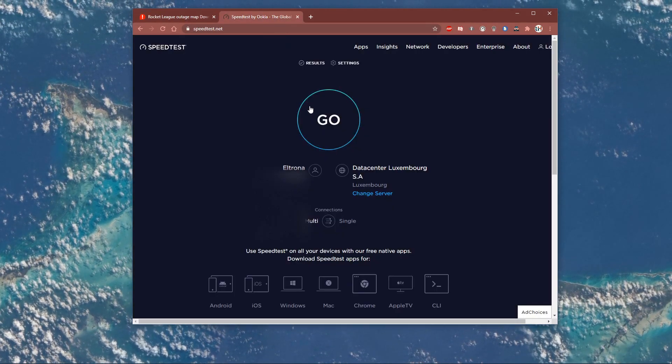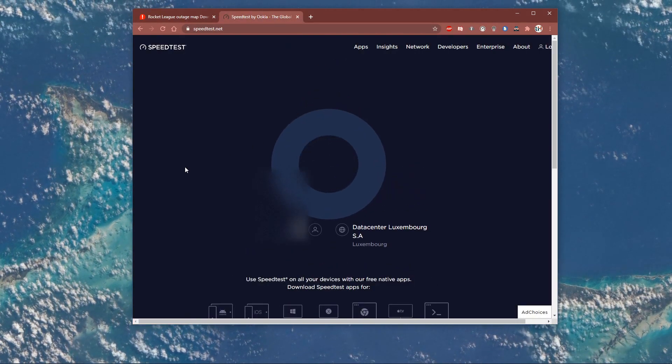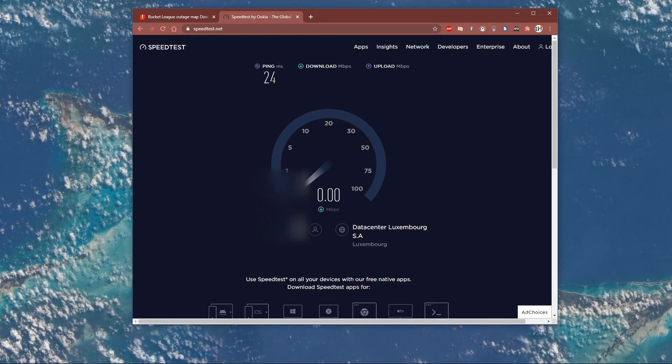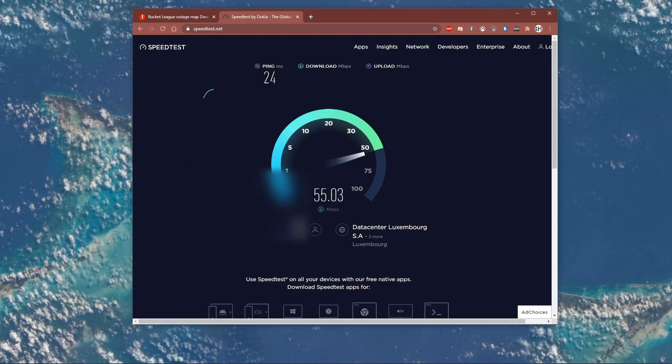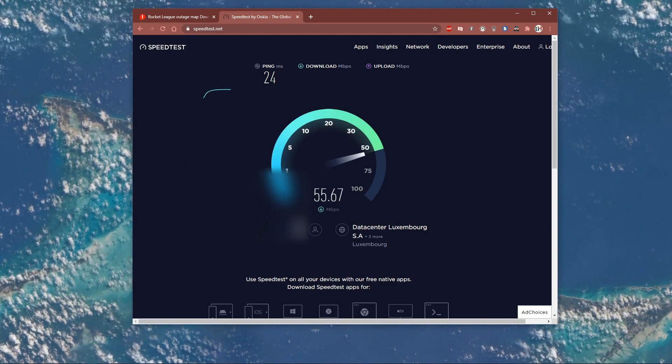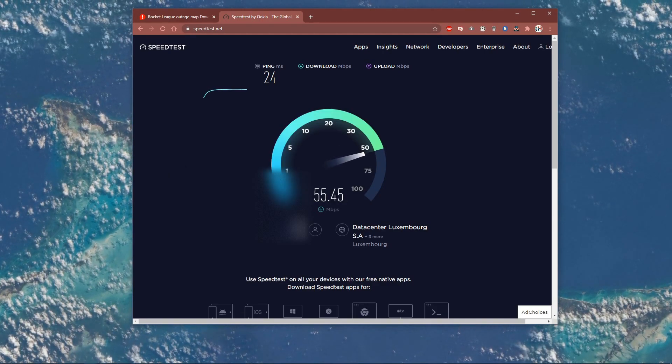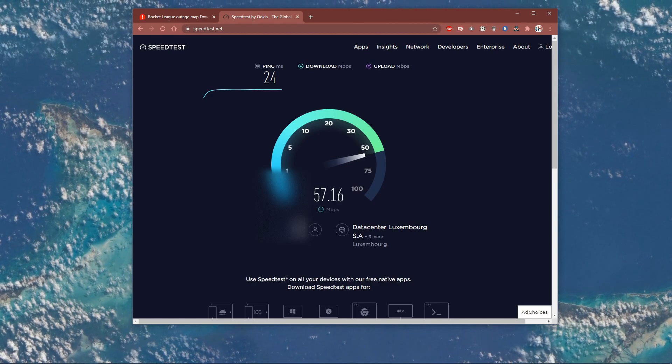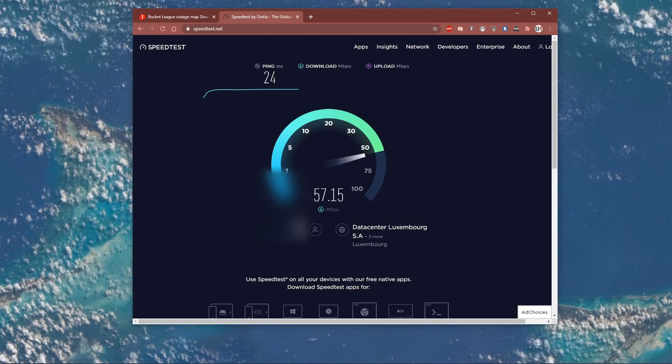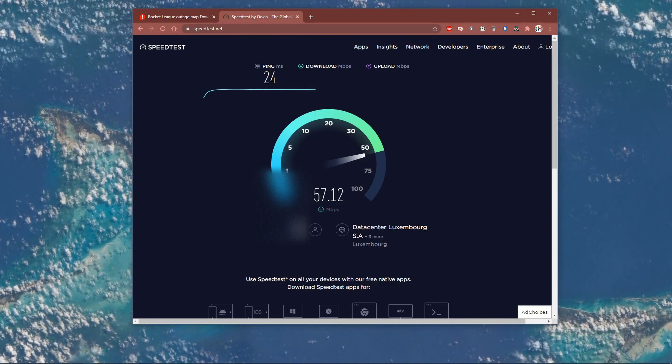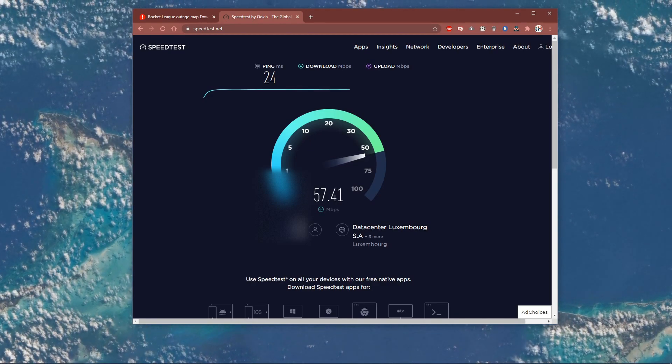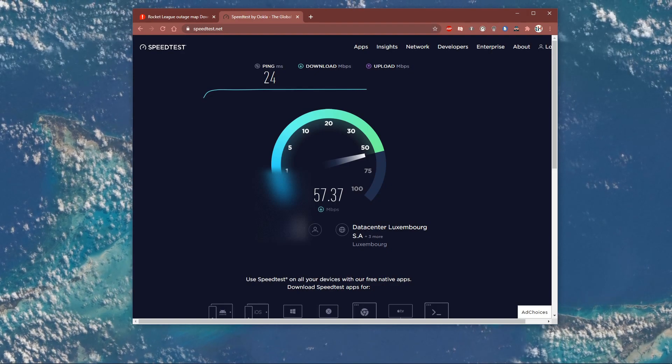A normal up and download speed without interruption is important to have a stable gaming experience. Especially your ping should remain below 100 milliseconds. Make sure to use an Ethernet cable to ensure the best possible connection.